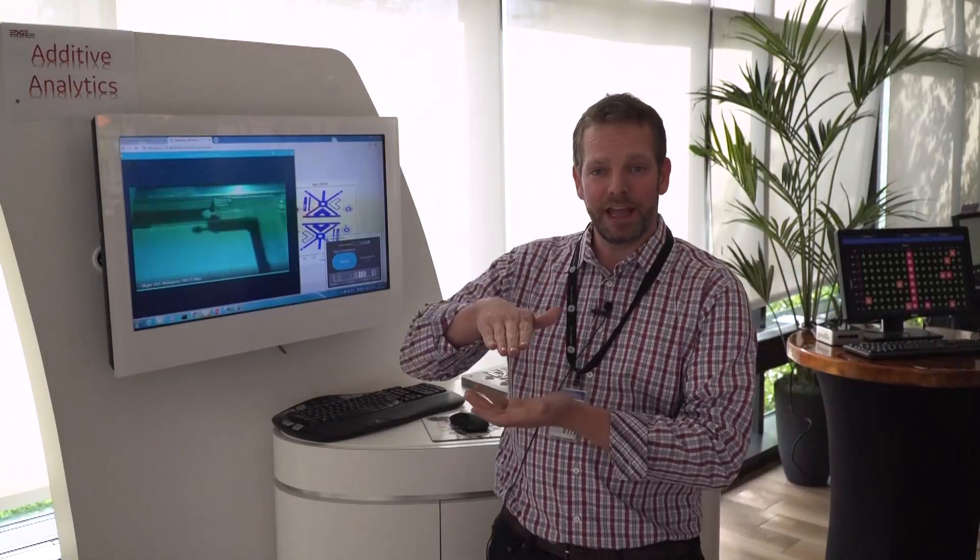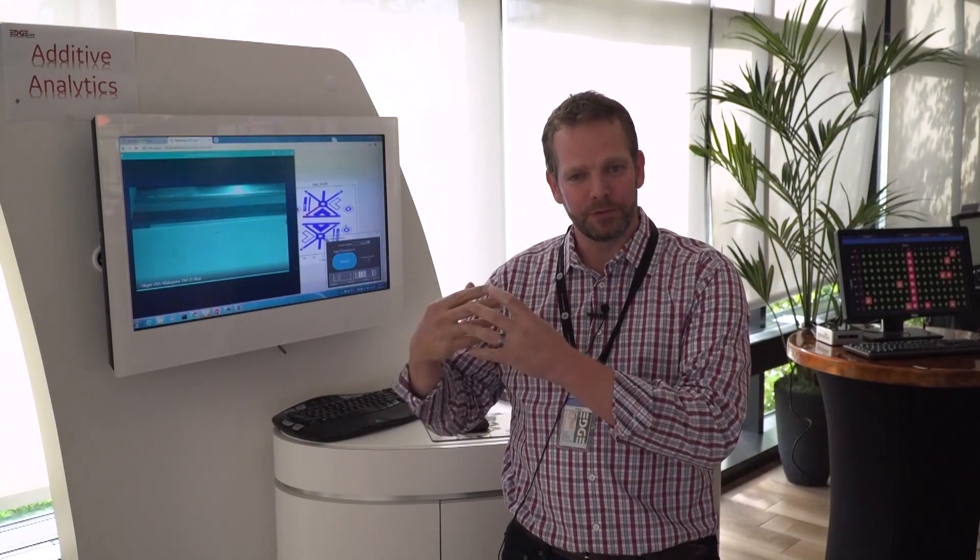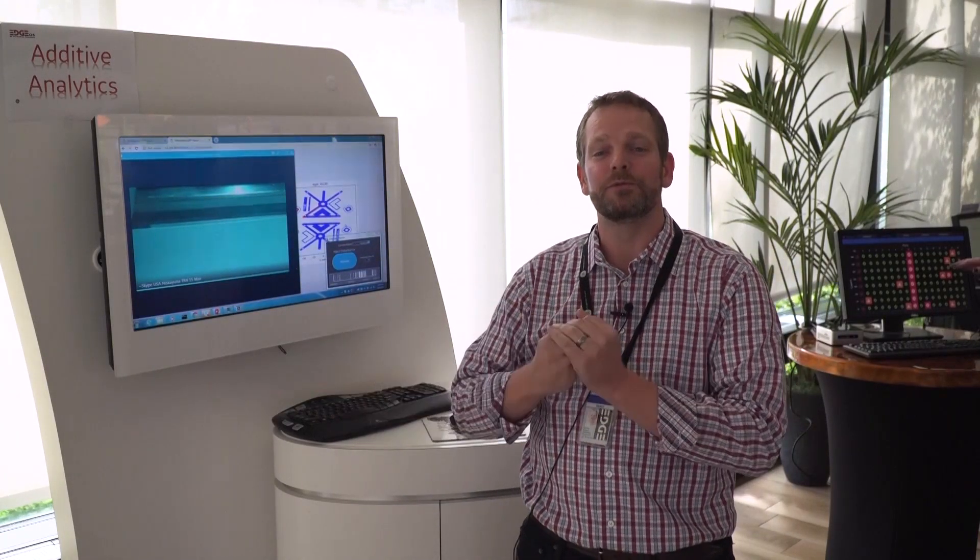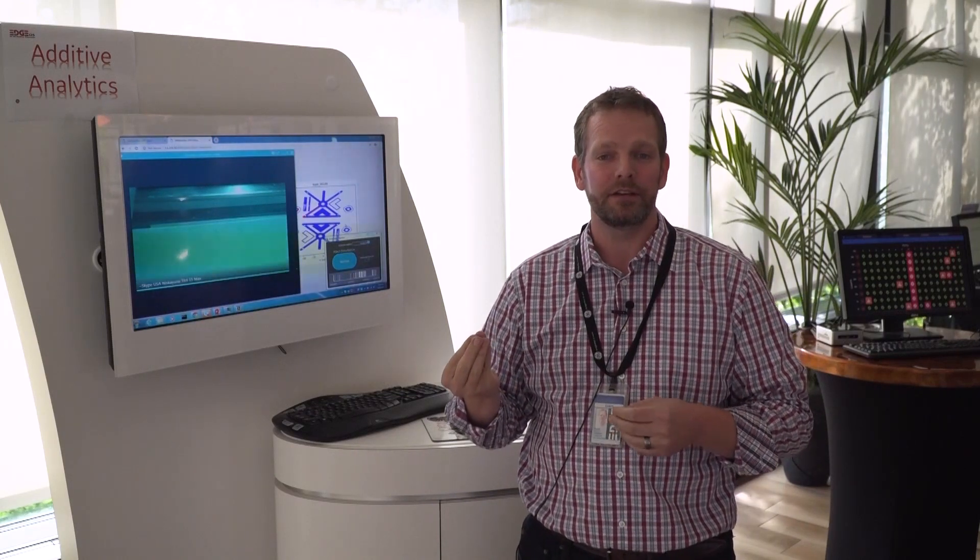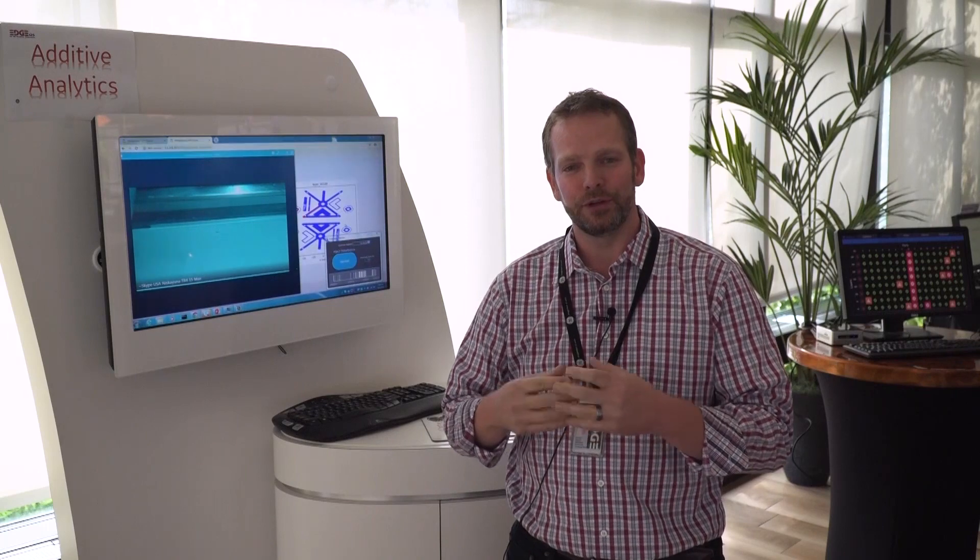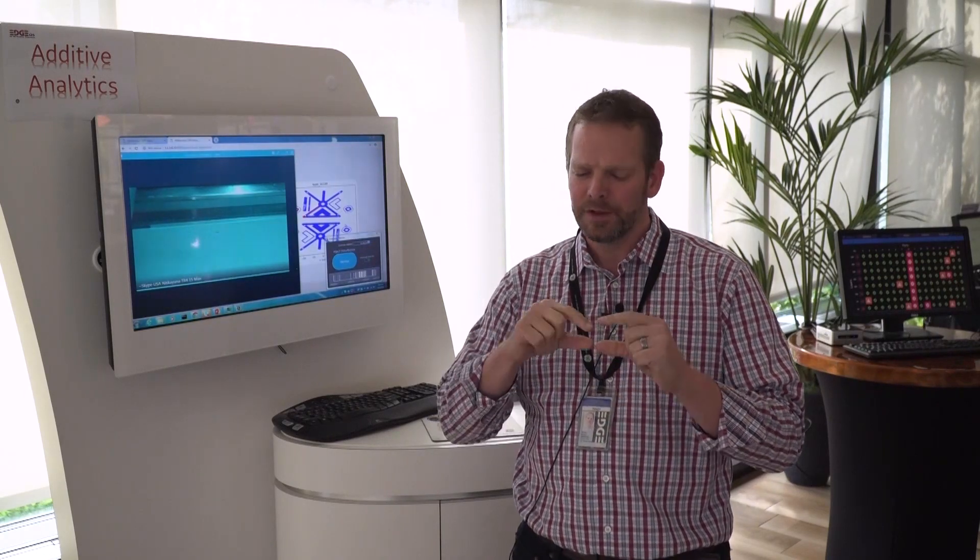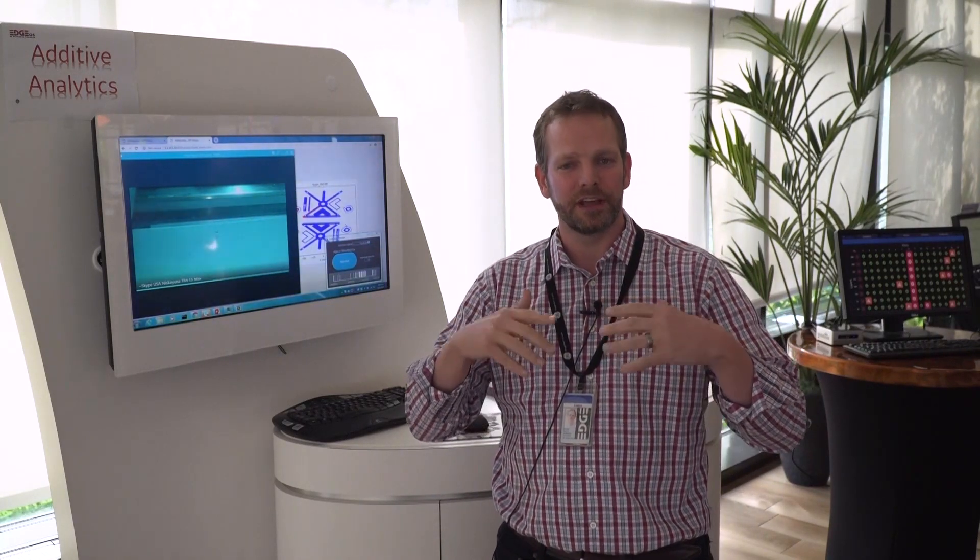We're using Edge to capture that information. We're pulling in information from our sensors, we're predicting what the value should have been, we're looking at what the values were, applying analytics and statistical process control and that helps us see this process is good, we're good here, there are no defects.